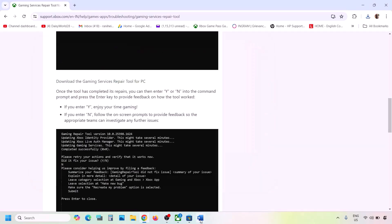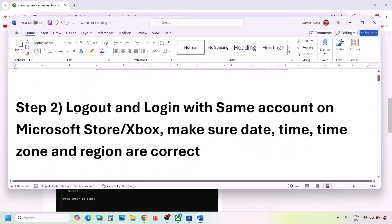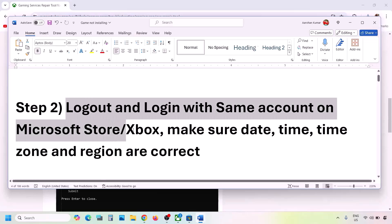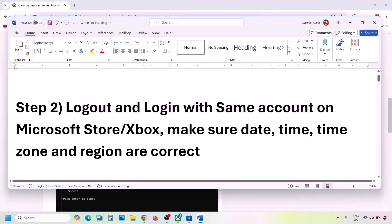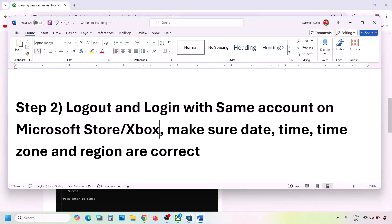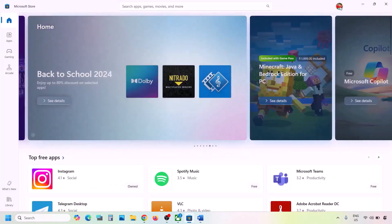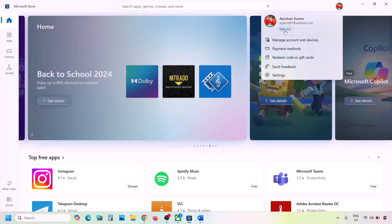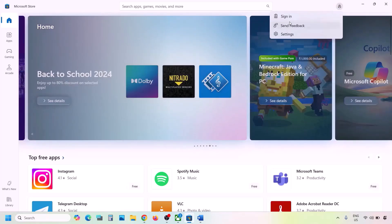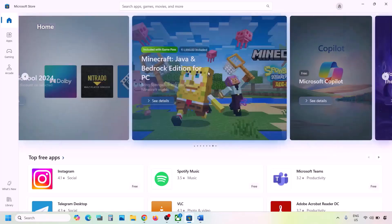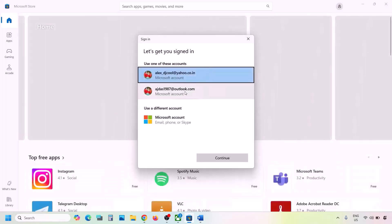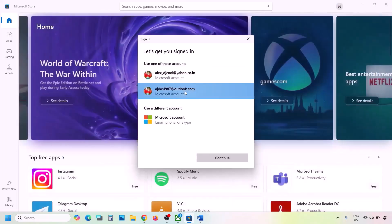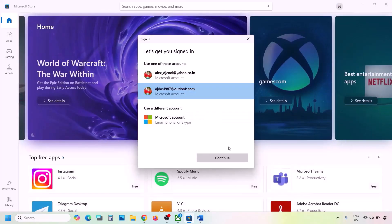If you're still facing the problem, the next step is to log out and log back in with the same account on Microsoft Store and Xbox app. Go to Microsoft Store, click the profile icon on the top right, click Sign Out, then click Sign In and select the same account — the one that has the Game Pass.